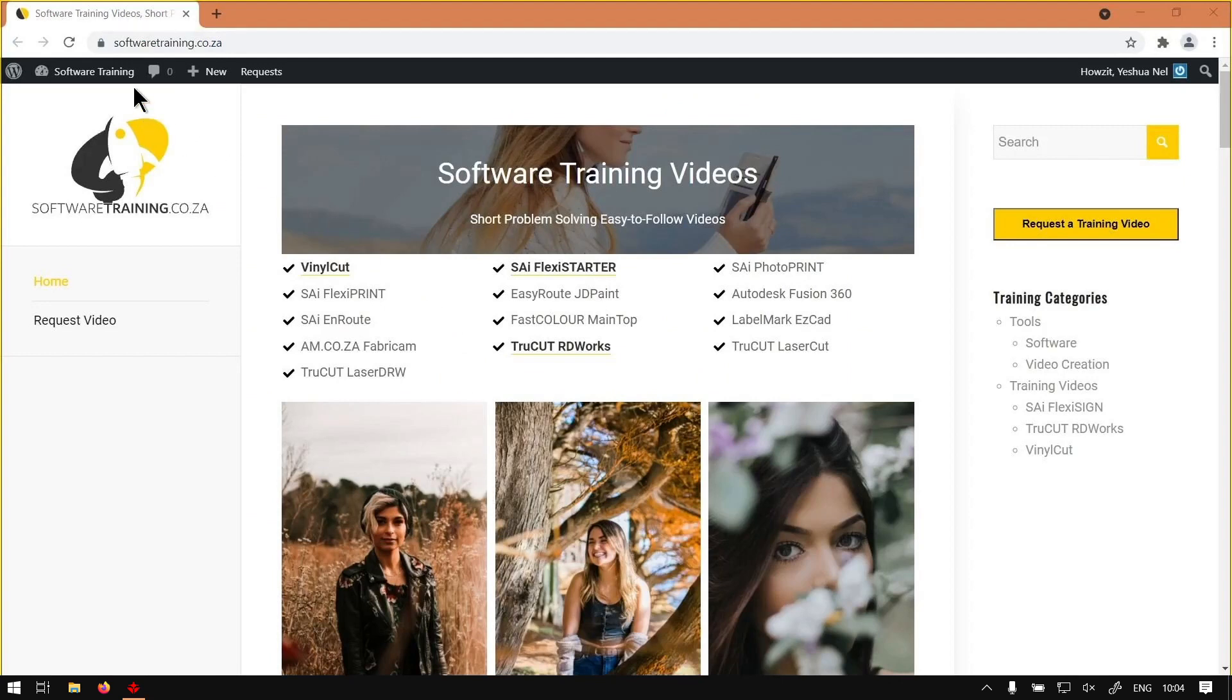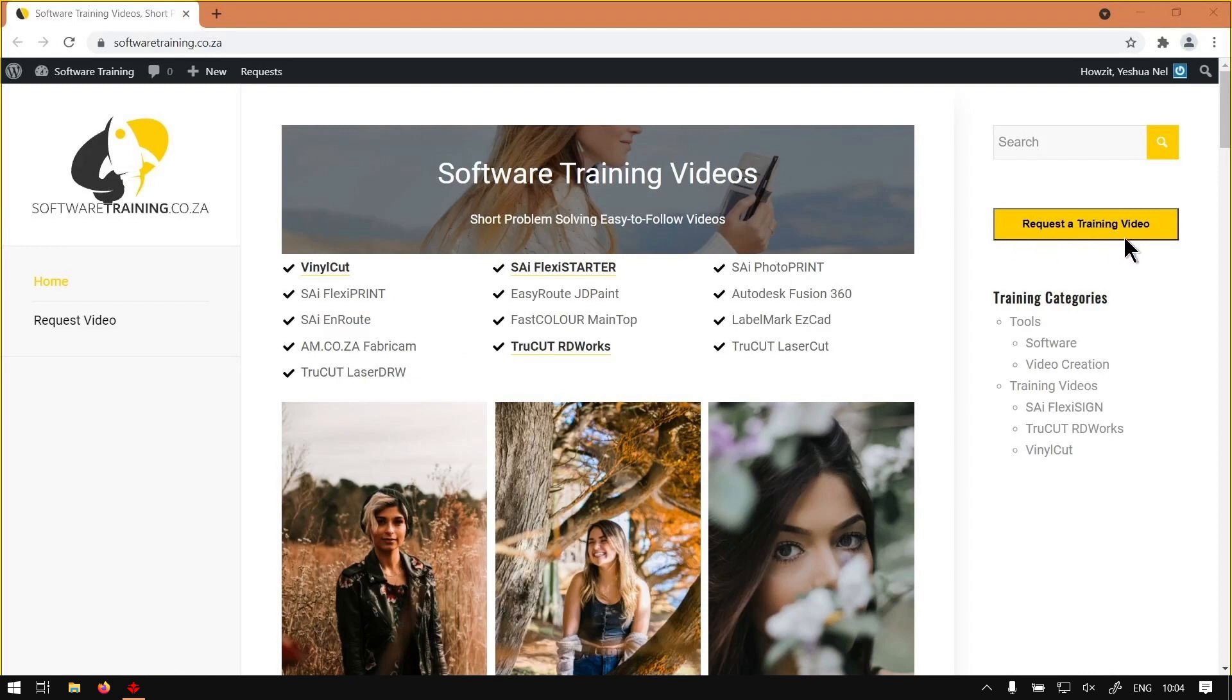If we head to softwaretraining.co.za, you guys will notice we've got a variety of different softwares we do cover, and also you can isolate your search on the top right. If you do not however find what you're looking for, just request a training video and we will make that video for you. But otherwise, thanks guys for watching and cheers.